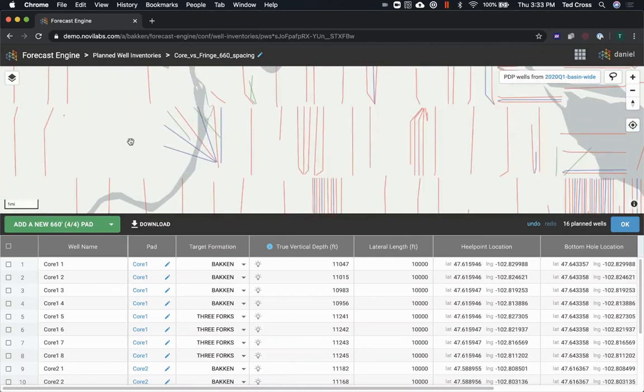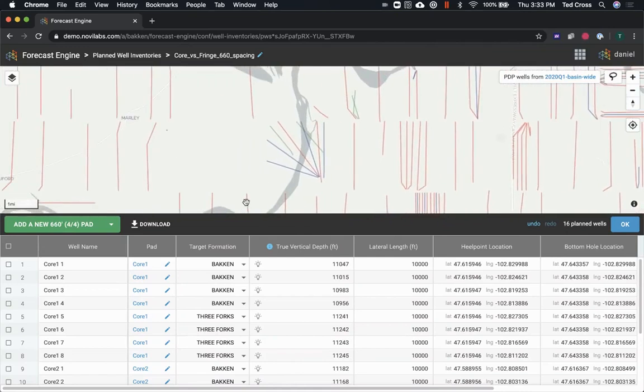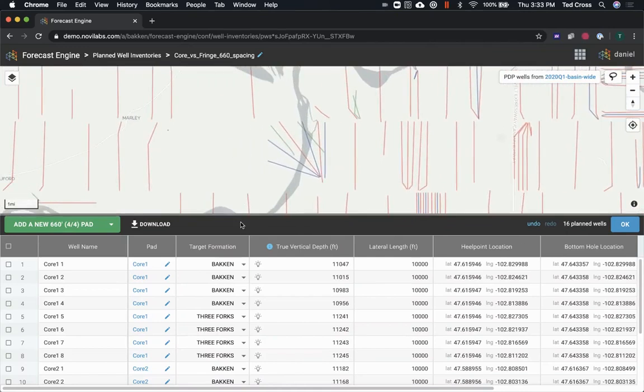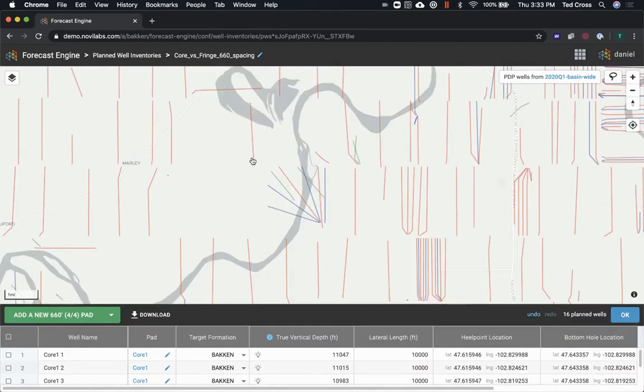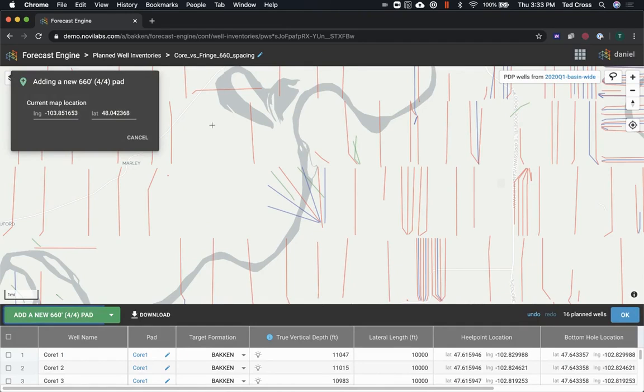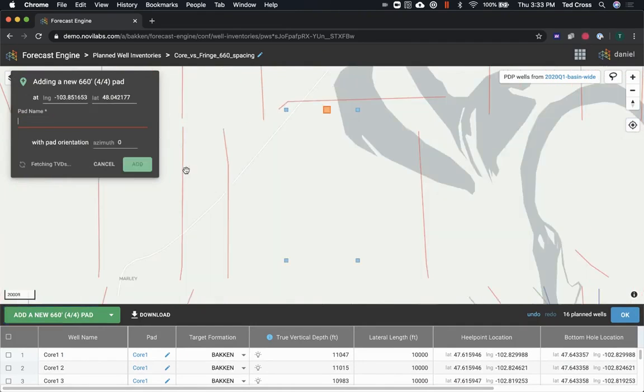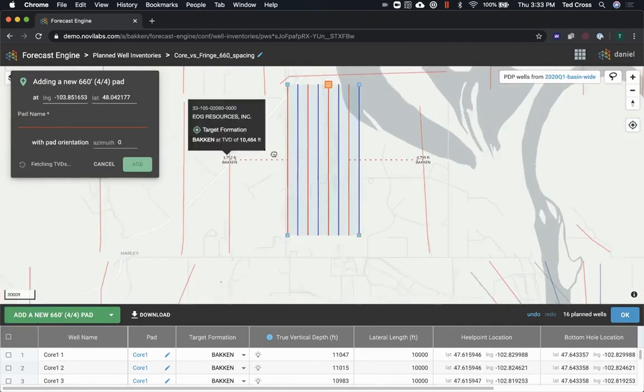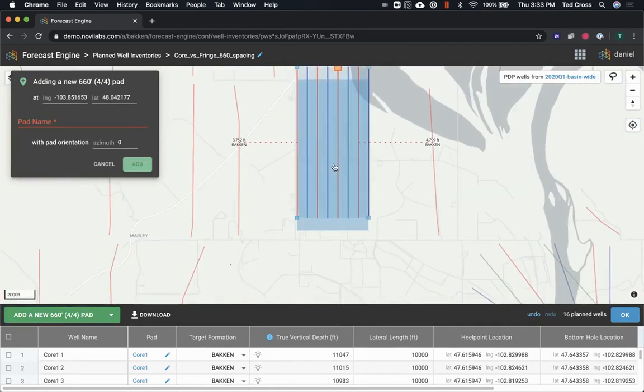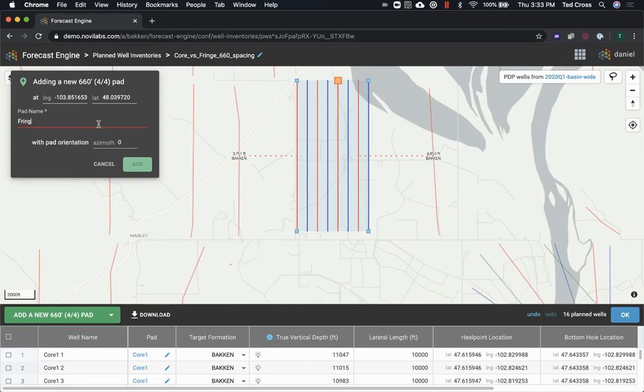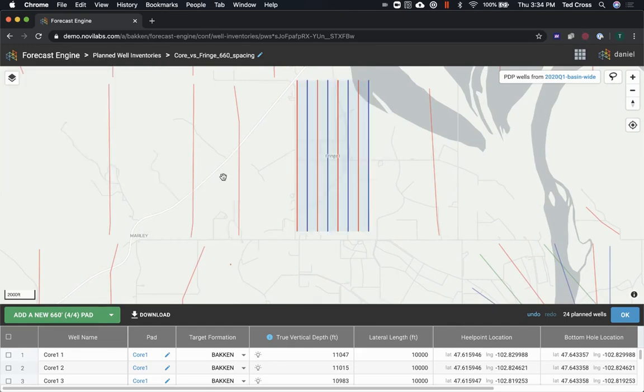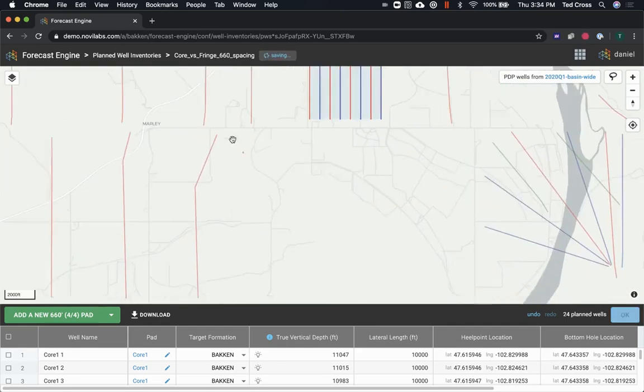We have some undeveloped acreage right here, and let's kind of lay out a couple pads at 660 spacing up there to see what the impact of these possible designs is going to look like for those.